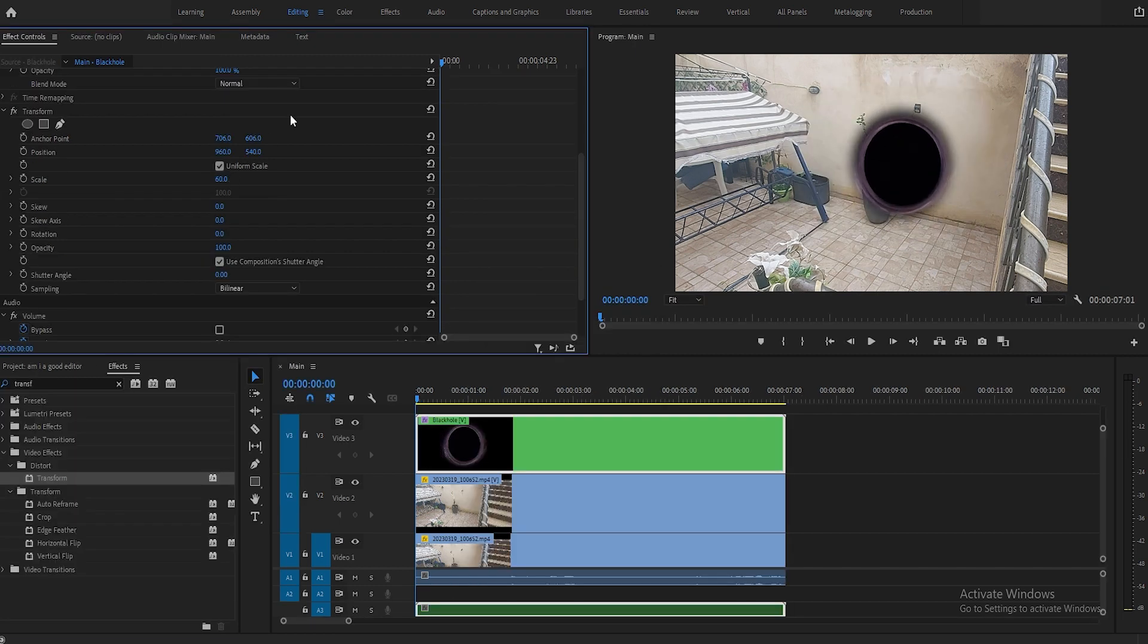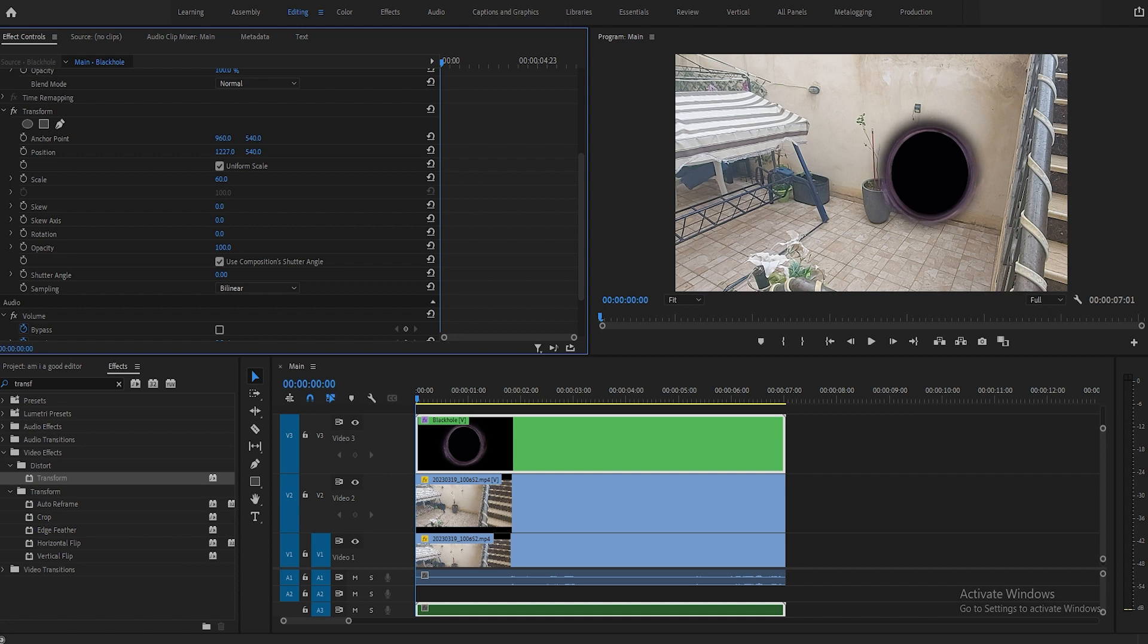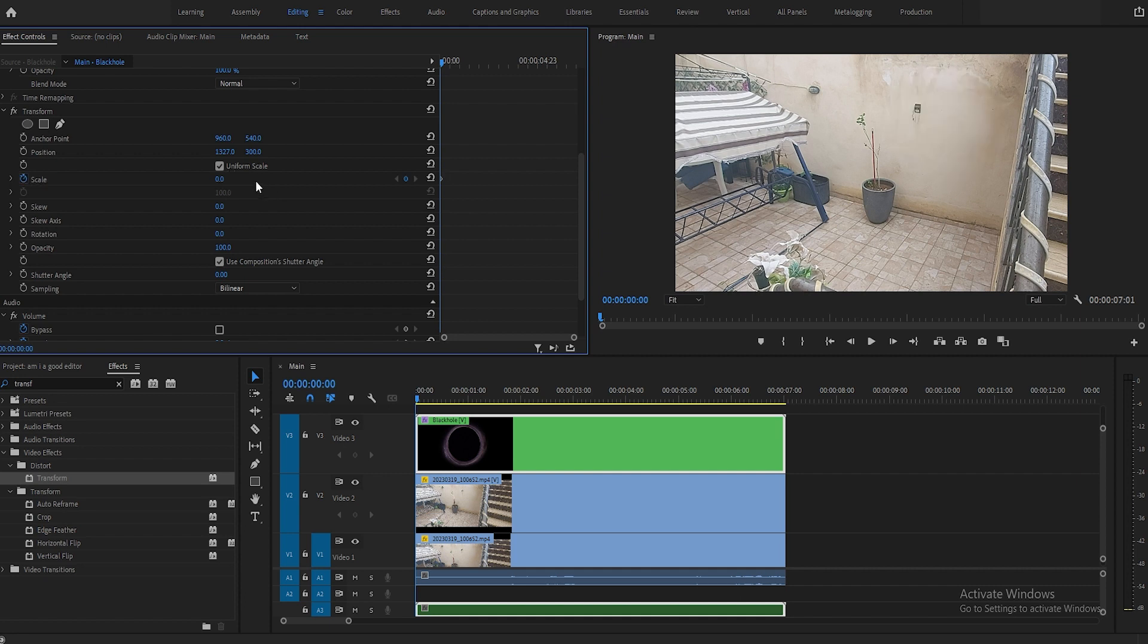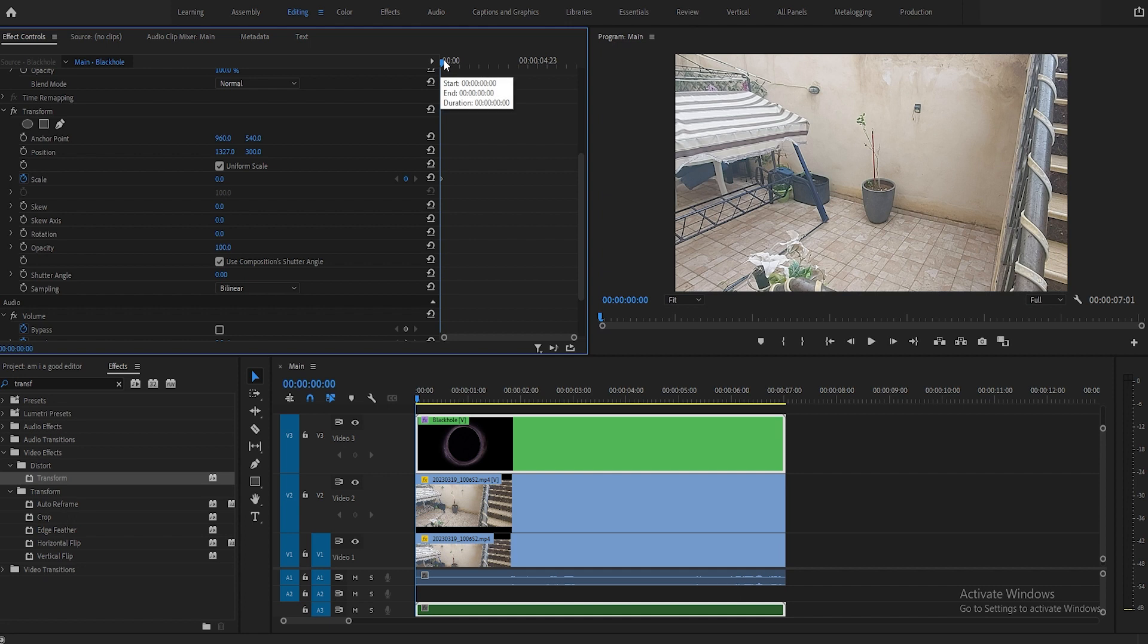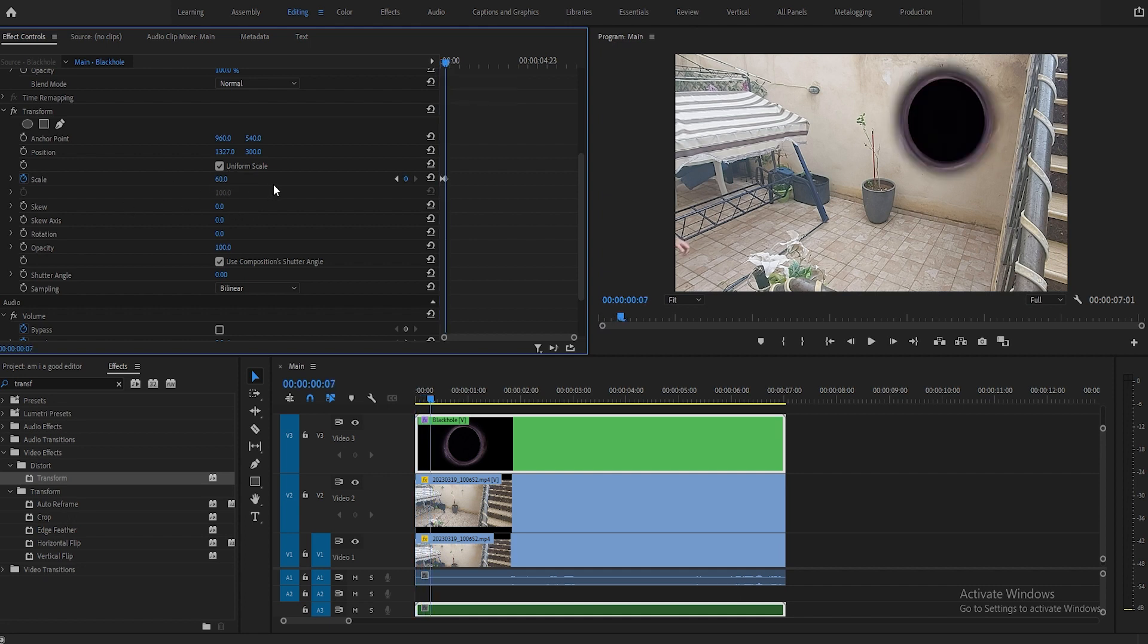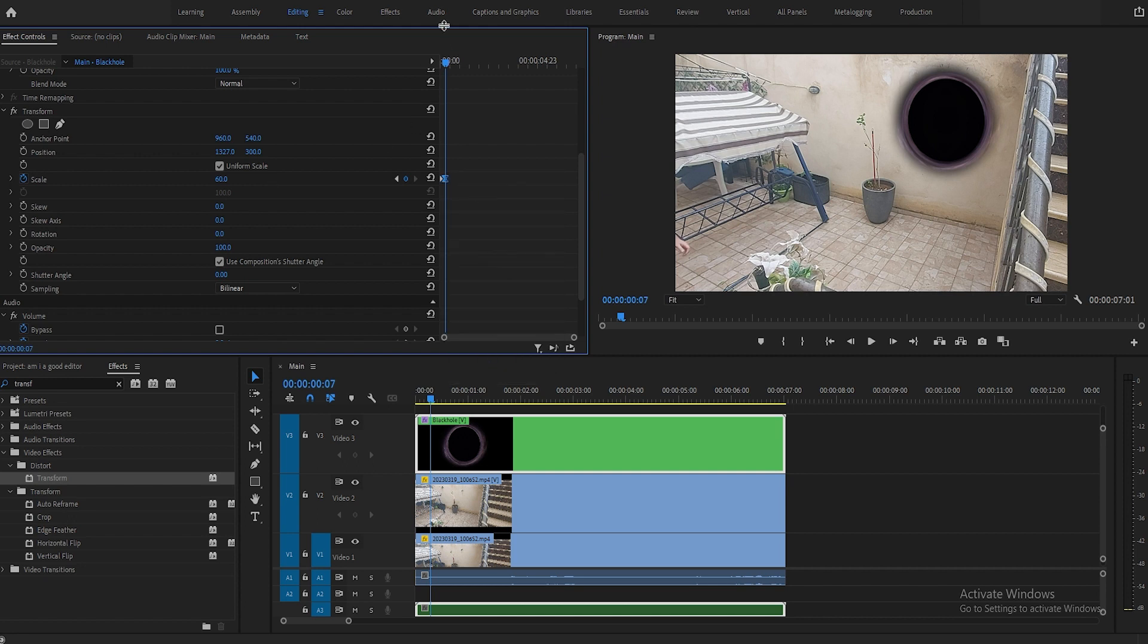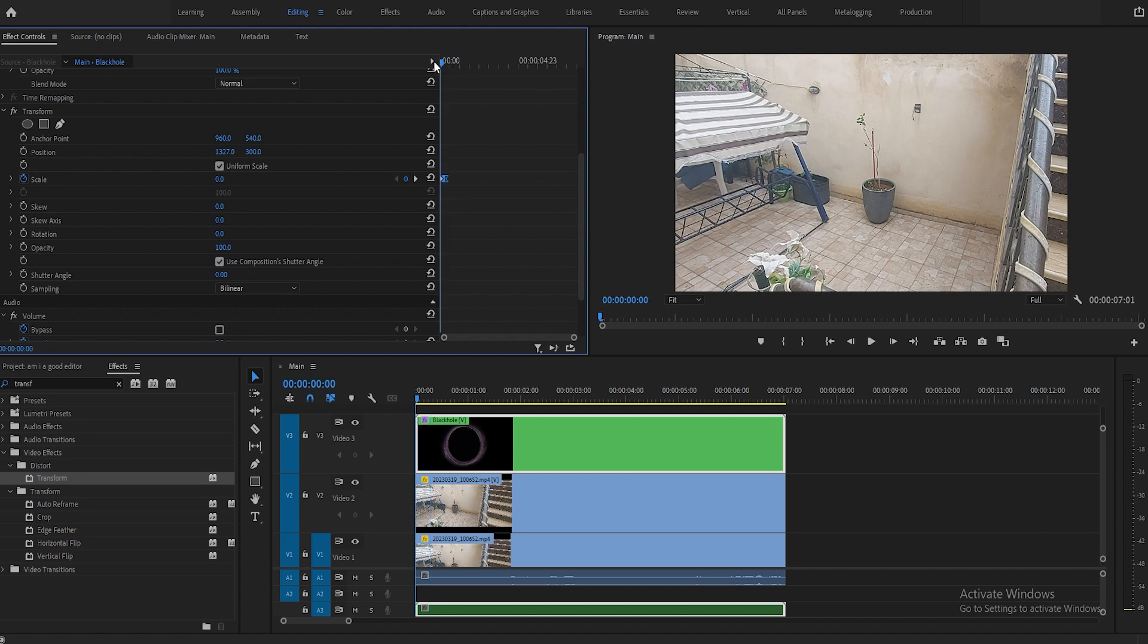Now it's time to animate the black hole opening. Place a keyframe in the scale tool under the transform effect we added earlier and put the first value at zero. Then move a couple frames ahead and place another keyframe and change its value to 60 or whatever works for you.